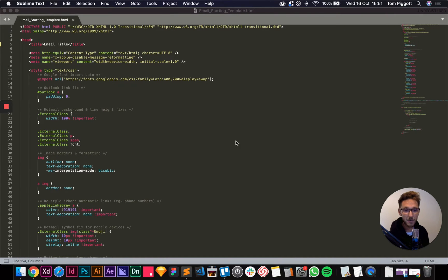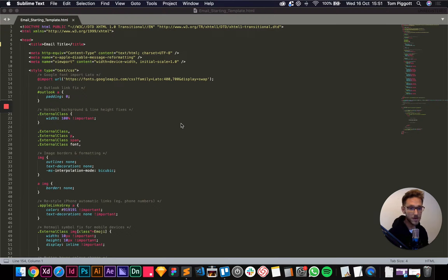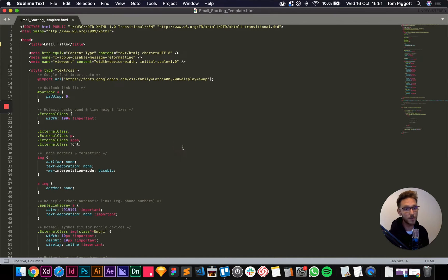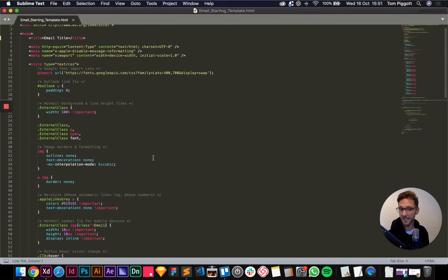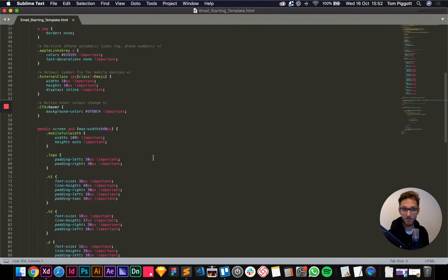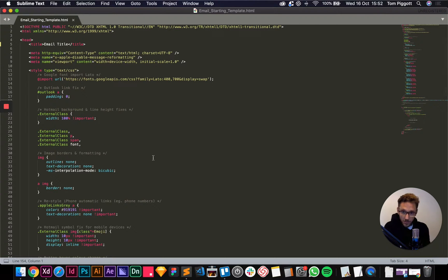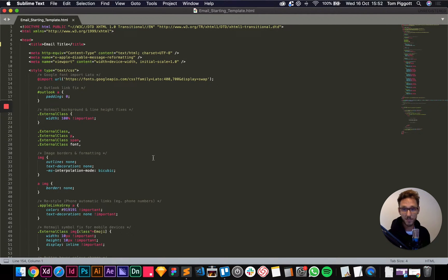I'll also put a link to download this exact document below the video — check down there and download the project file. It's going to be called 'email starting template' and this is what I would always start with. You'll never be expected to write all of this stuff yourself, so just take this and go from there.